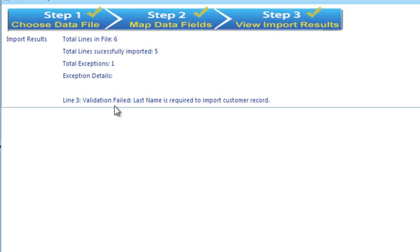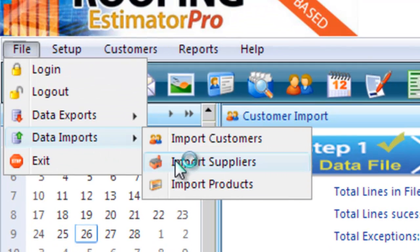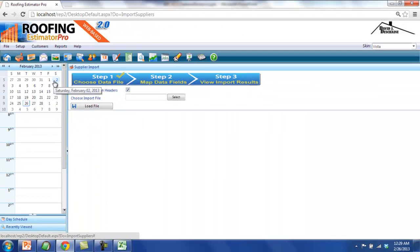To conclude this video, we will import suppliers from a CSV file to show how to provide an additional default value during the column mapping step of the wizard. To do so, you need to navigate to the File menu, the Data Imports tab, and the Import Suppliers menu option. When the screen is loaded, we're presented with the options for the Supplier Import. As with the Customer Import example, the import process is broken down into a three-step wizard. In Step 1, the options include if there's a header row at the top of the file containing all the field names, and there's also a file selector to allow you to browse the import file where it's stored on your hard drive.